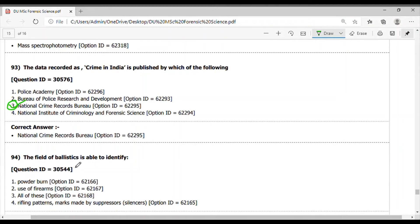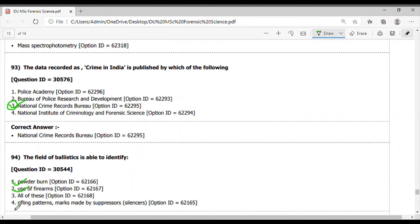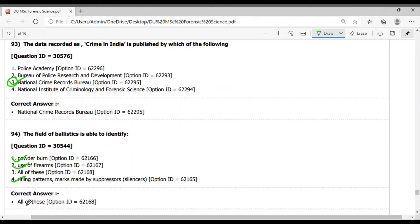Question 94. The field of ballistics is able to identify - it is able to identify the powder burn, use of firearms, rifling patterns, marks made by the silencers. The answer is option 3, all of these.